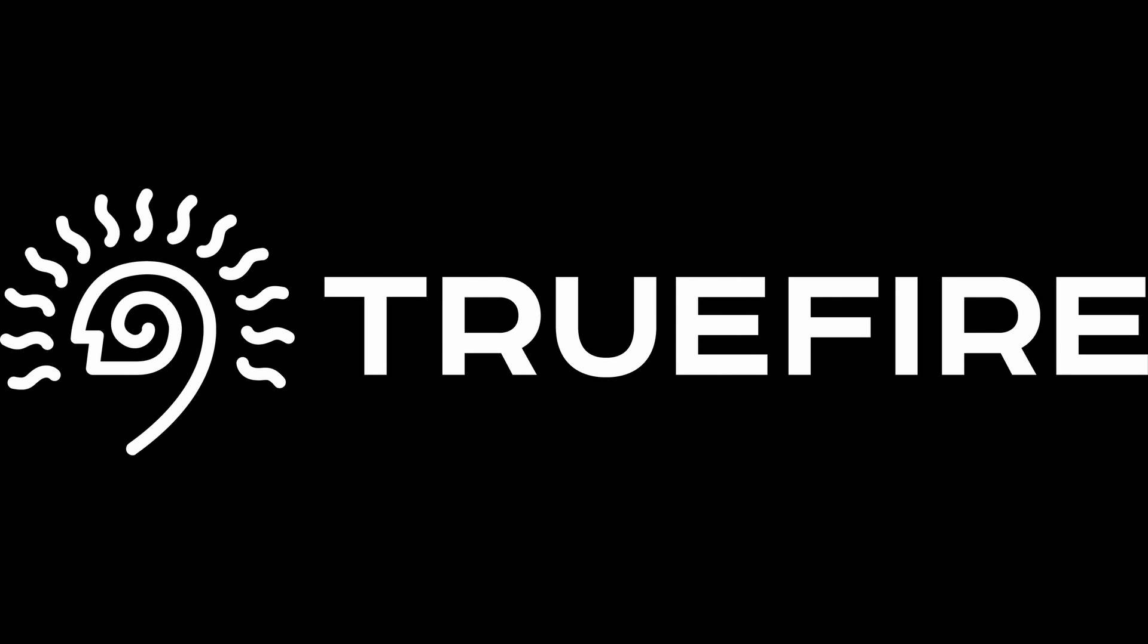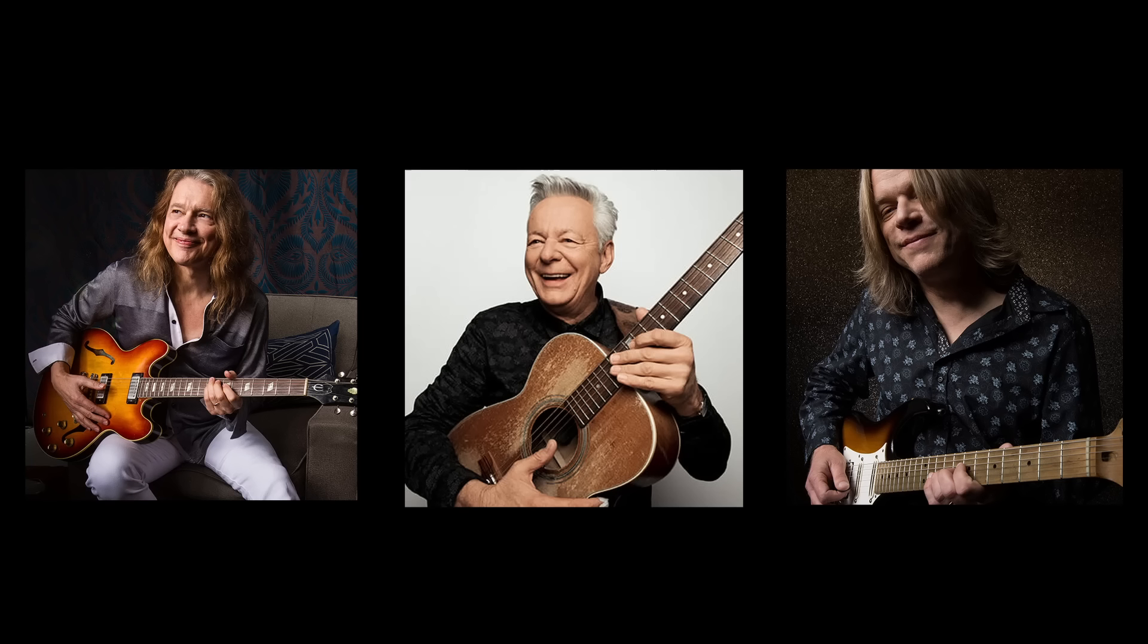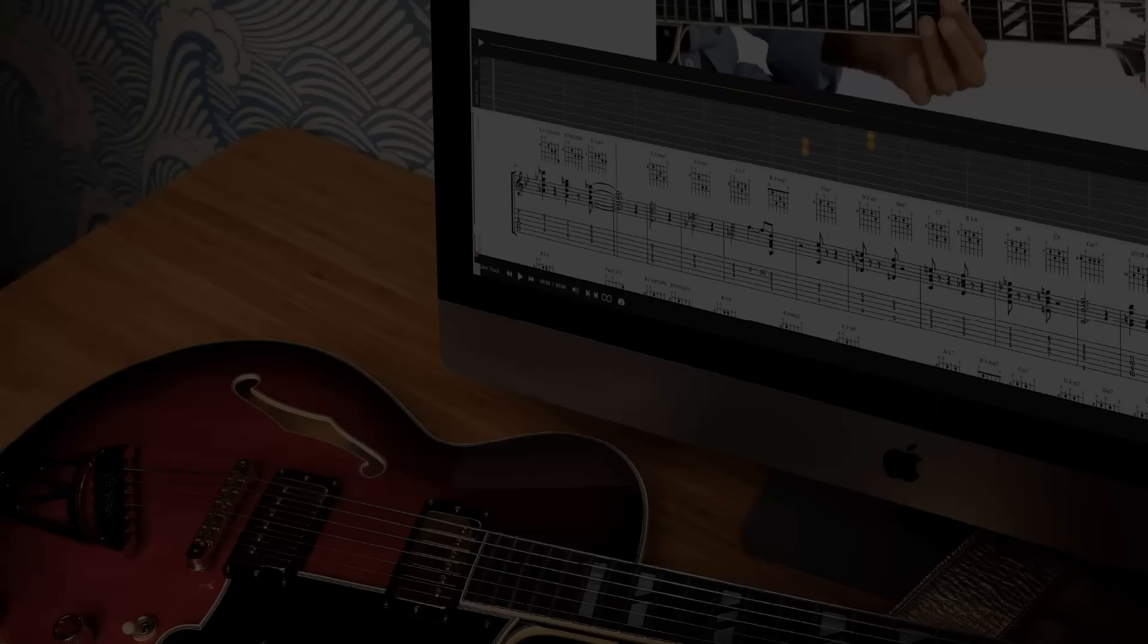This channel is supported by Truefire. Truefire is an online library of lessons from some of my favorite players. There's thousands of lessons on there. You can use the promo code JNC40 to get 40% off of any of their courses.